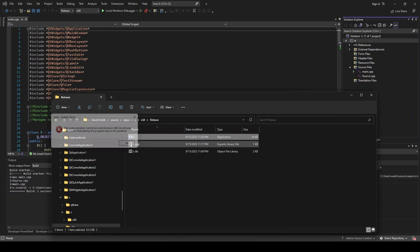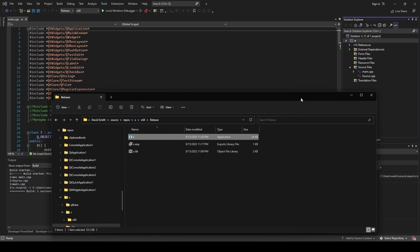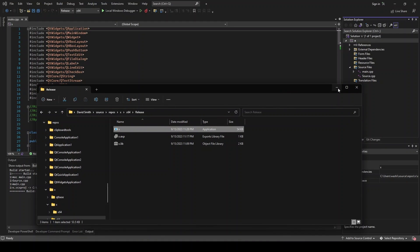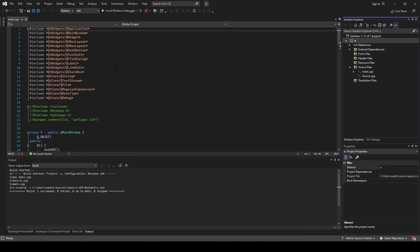And changing to multi-threaded is not going to fix this. We have to build this release of Qt ourselves.